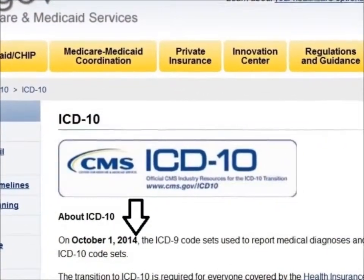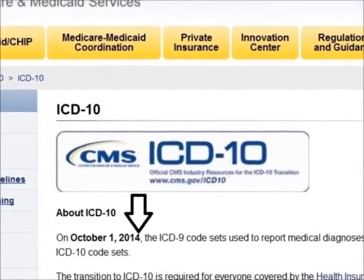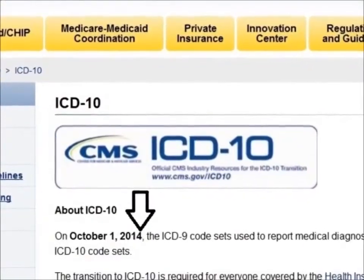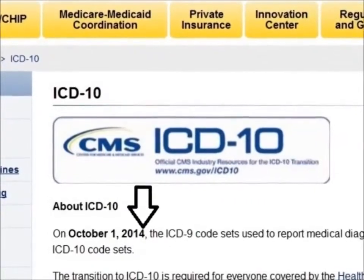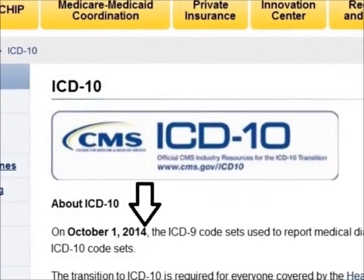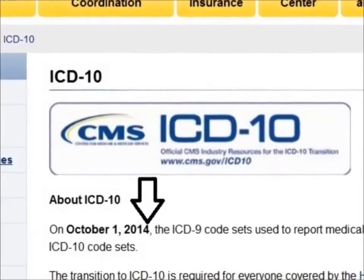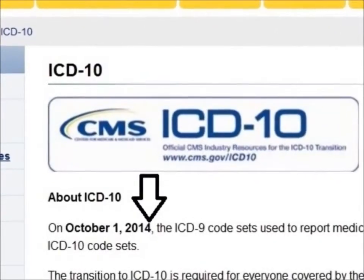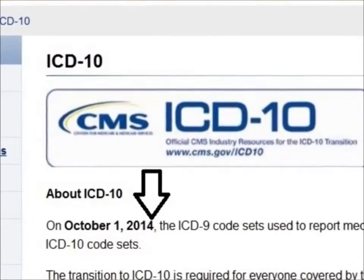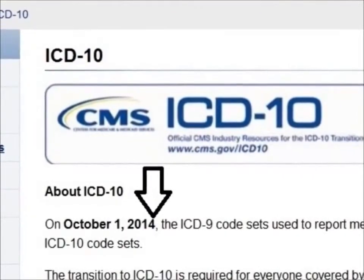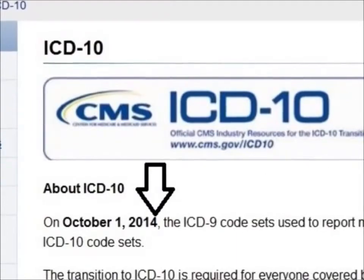As an IT professional, you will share in the struggle many organizations will face with the October 1, 2014 mandate to move from ICD-9 to ICD-10 coding sets. Coming up next is a video — really an infomercial. We're not endorsing AAPC, but they are a leader in medical training for coders and they did a good job explaining what you will face as IT leaders.